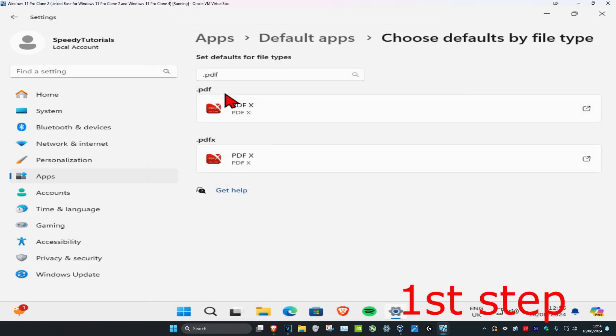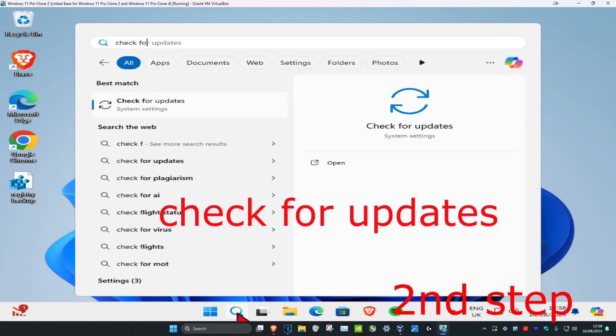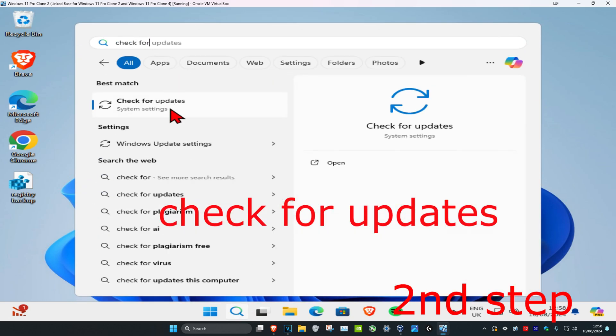You're going to repeat this for everything else that says .pdf on it that will come up. And now for the second step, you're going to head over to search and type in check for updates. Click on it.